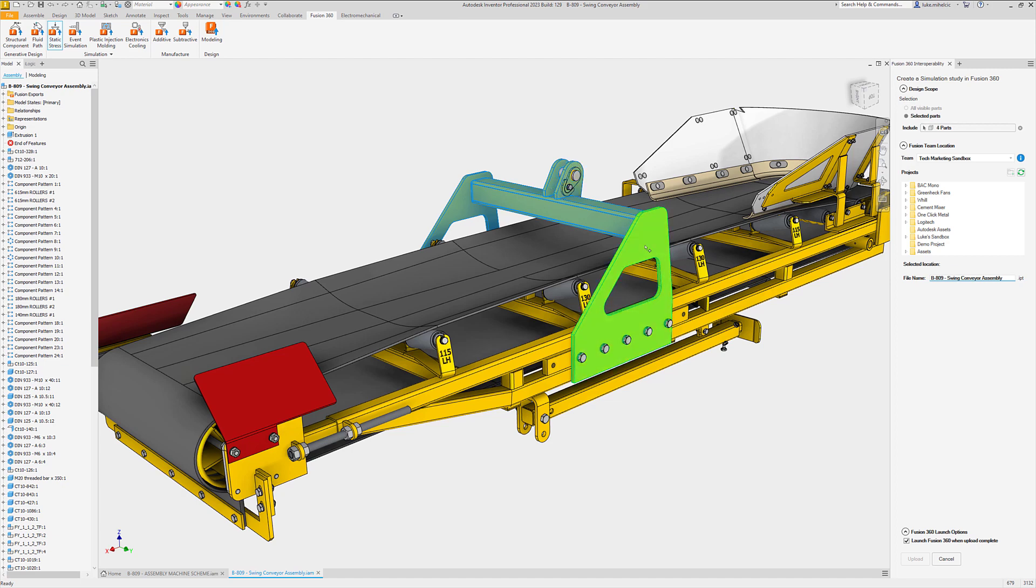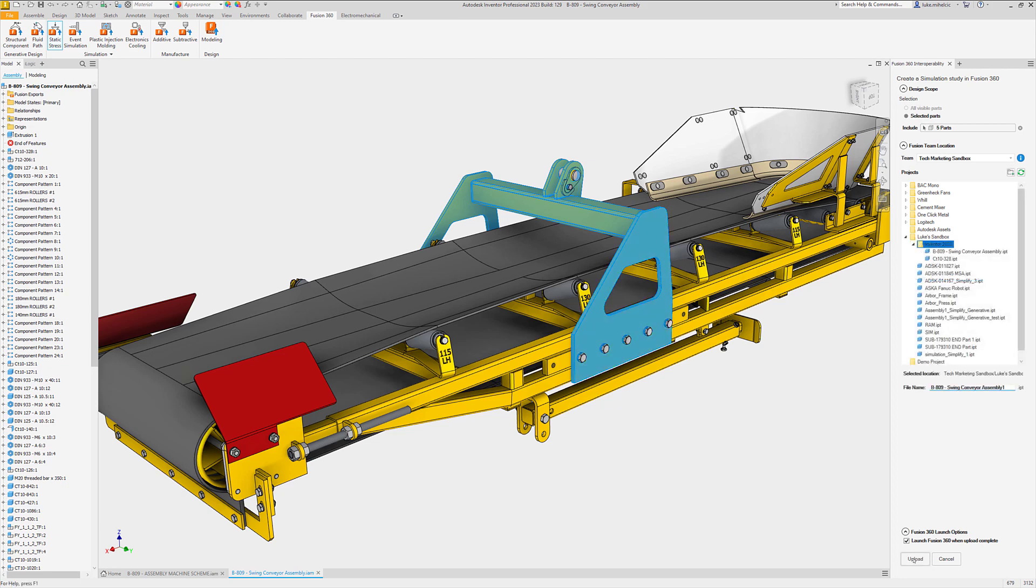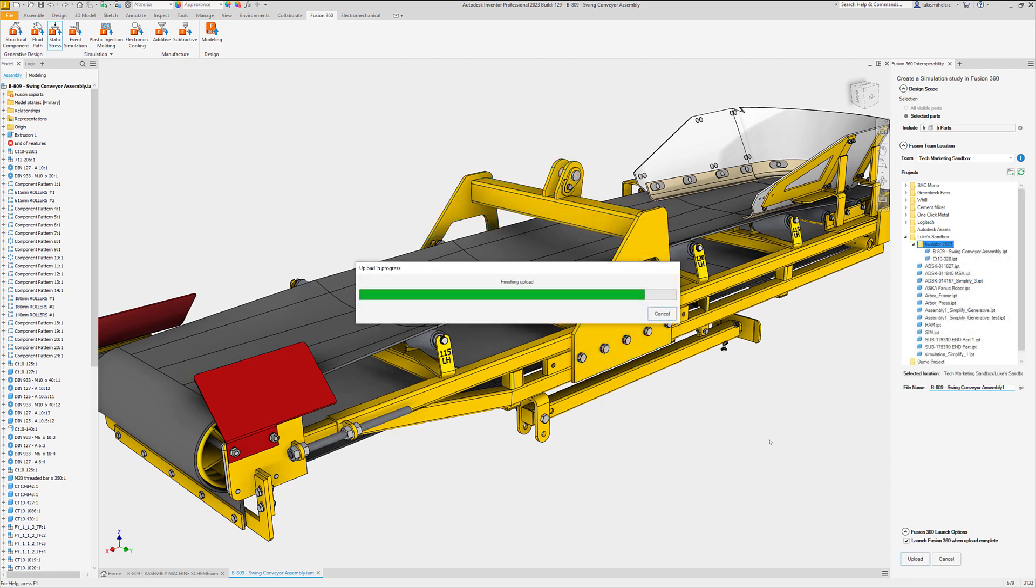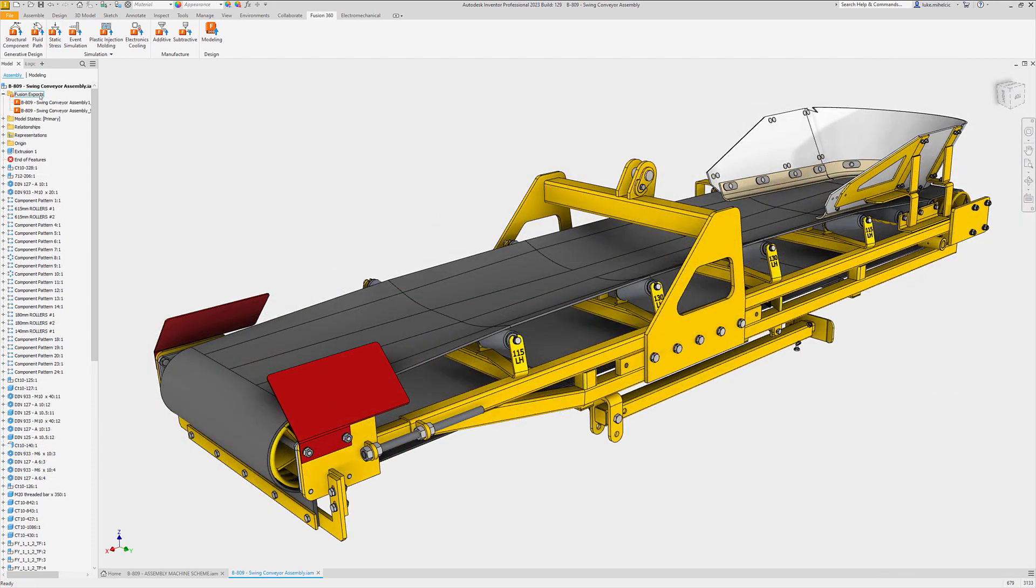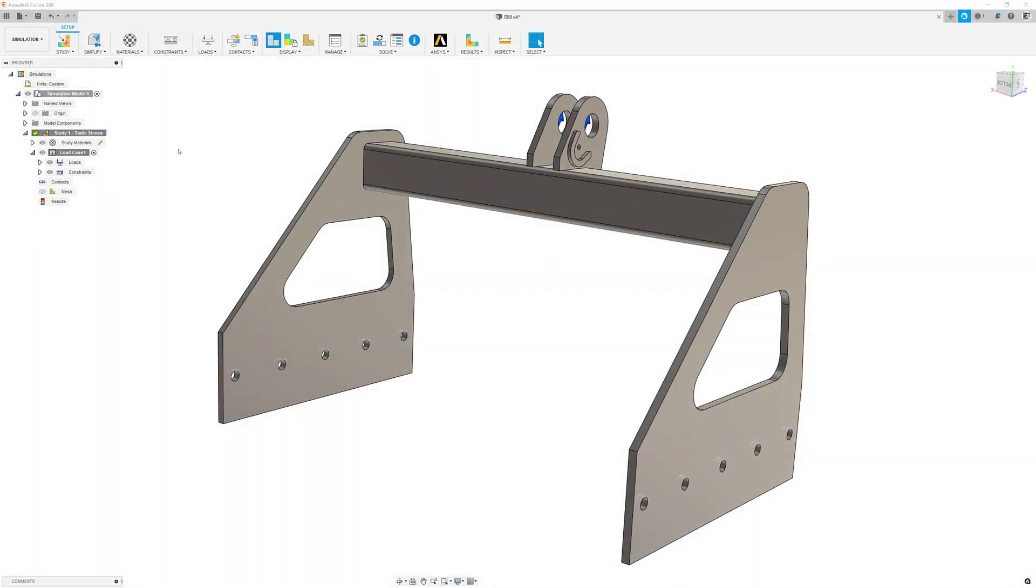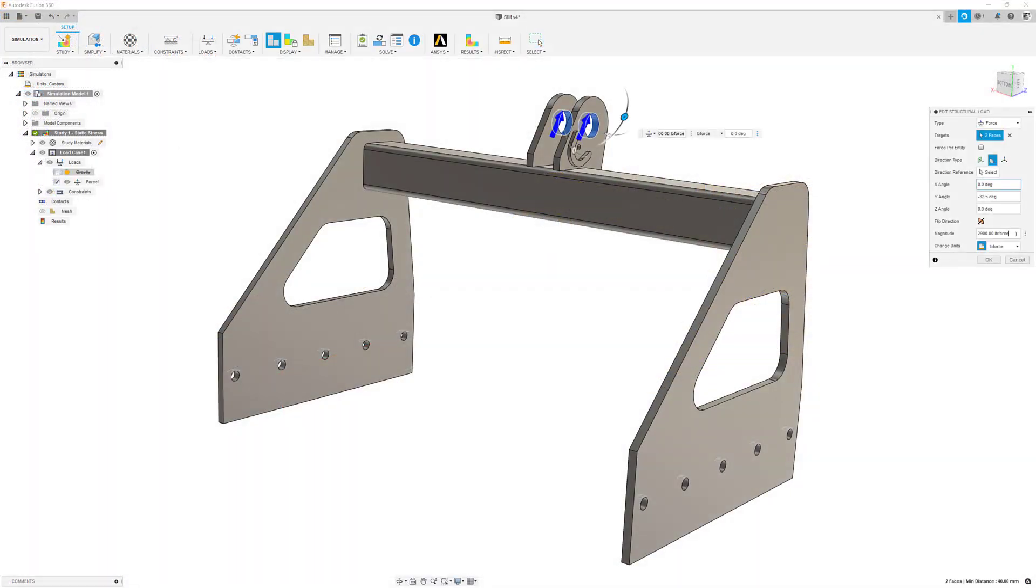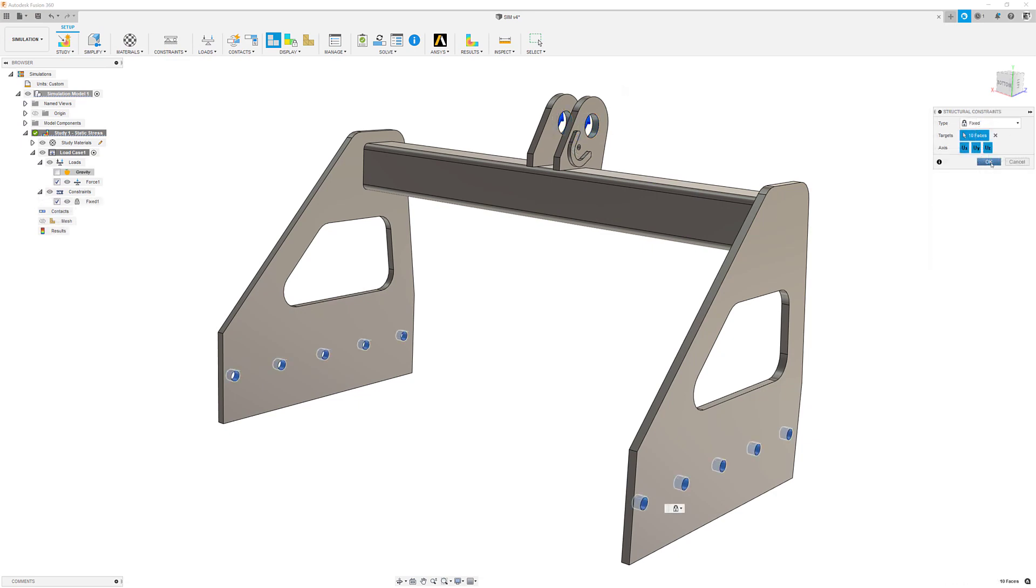Choose where you want to save the parts or assemblies inside of your Fusion team. A new browser node inside of Autodesk Inventor keeps track of all of your Fusion 360 exports. After they're uploaded, they can be opened inside of Fusion 360.